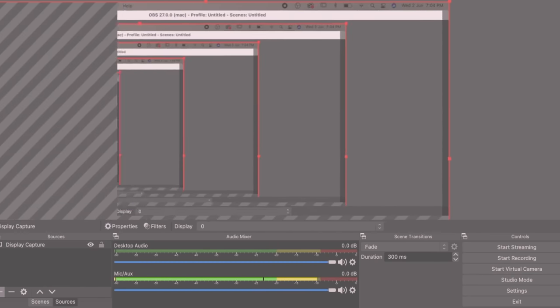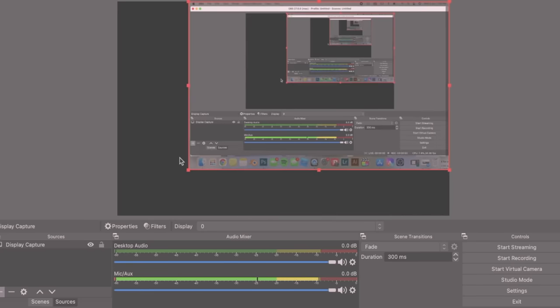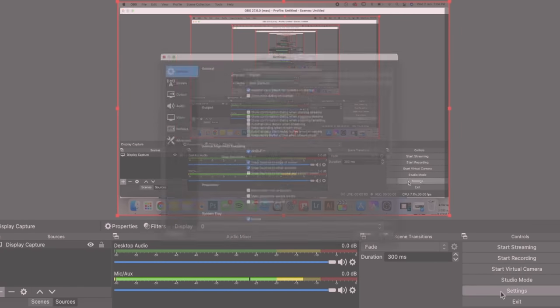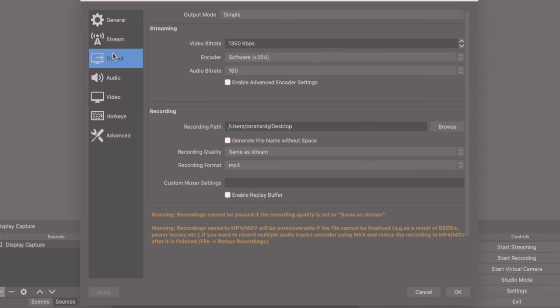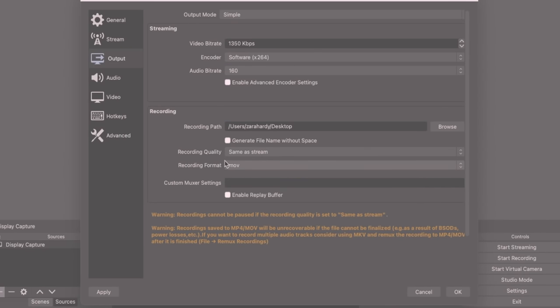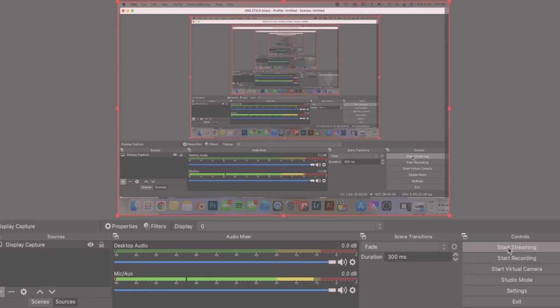I'm just going to leave it as it is and then go down to settings and go output and make sure it is on MP4 or MOV. I'm going to do MOV because it is a much better quality. Then I'm going to go OK and I'm going to hit start recording.